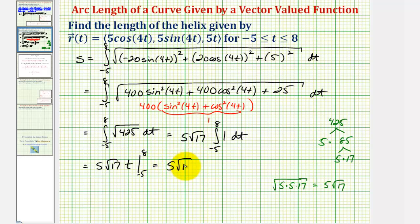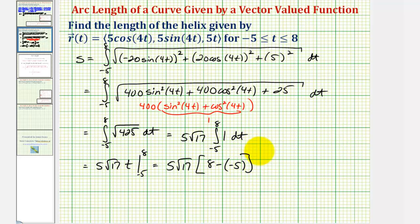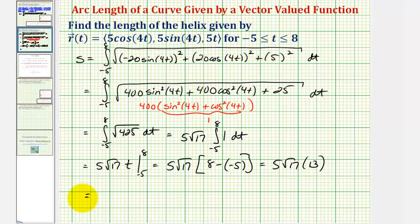So we have five times square root seventeen times, when t is eight we have eight, minus when t is negative five we have negative five, giving five square root seventeen times thirteen. Since five times thirteen is sixty-five, the exact arc length or length of the helix is sixty-five times the square root of seventeen units.